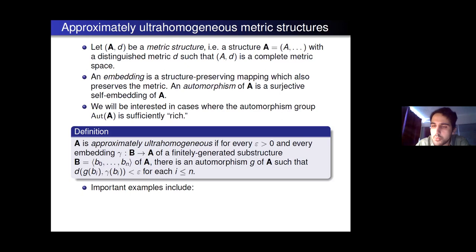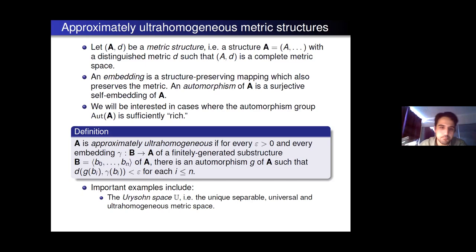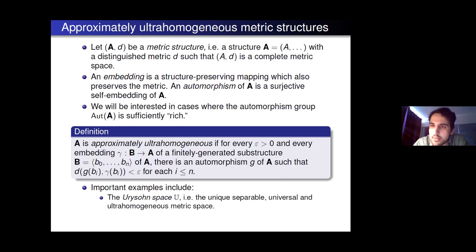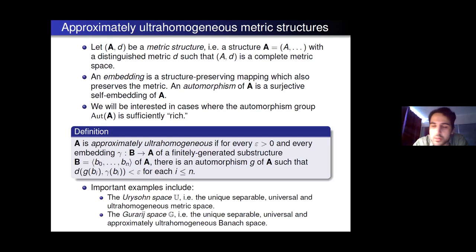Two motivating examples for us: the Urysohn space, which is the unique — up to isometry — separable, universal, ultra-homogeneous metric space. You can view this as some sort of limit of the class of all finite metric spaces. And then the Gurariy space, which is the unique separable, universal, approximately ultra-homogeneous Banach space. In the context of Fraïssé theory, this is going to be the Fraïssé limit of the class of all finite-dimensional Banach spaces. These are the examples we keep in mind when working with these metric structures.